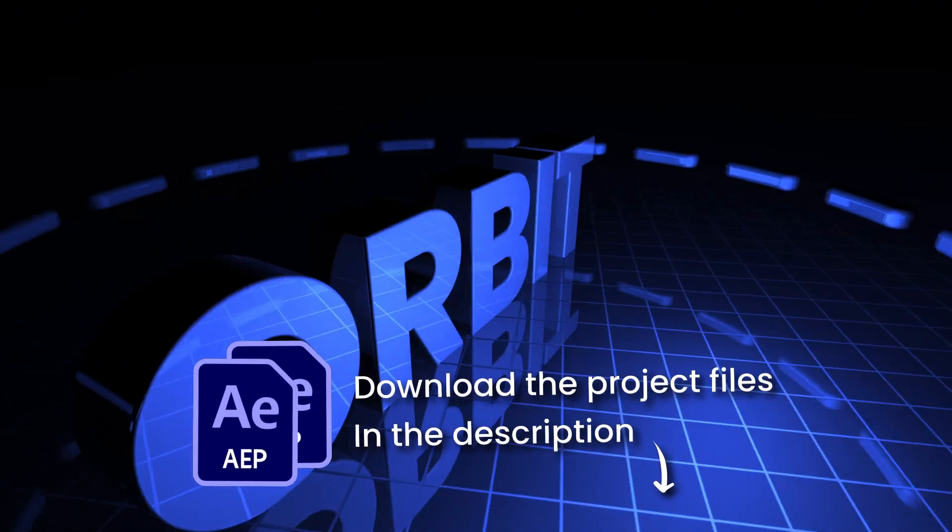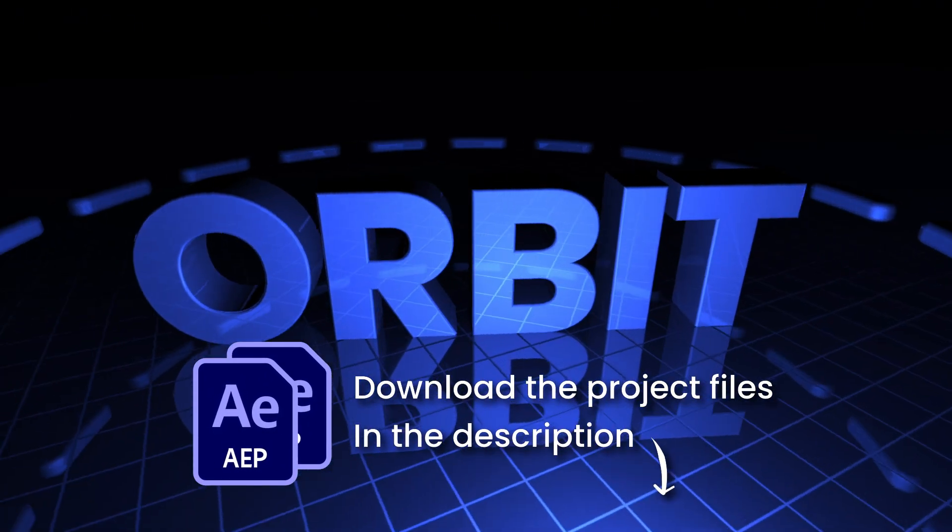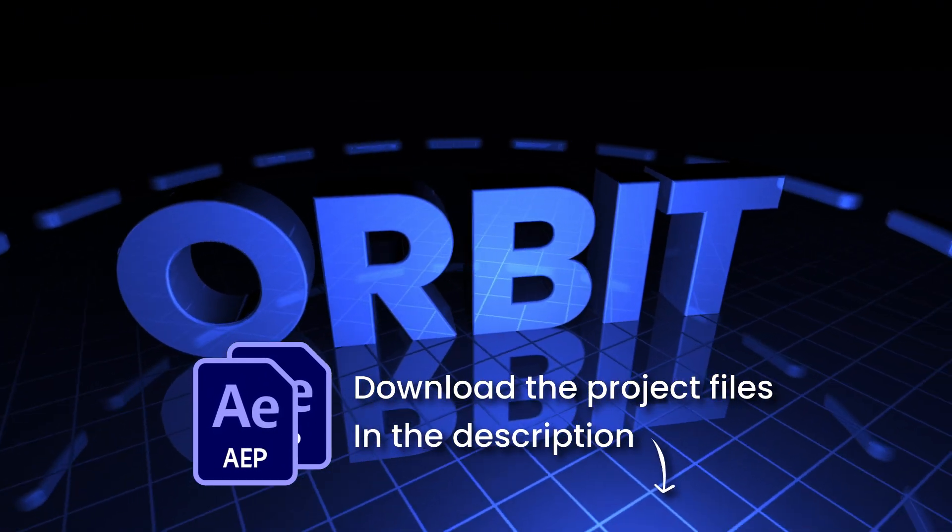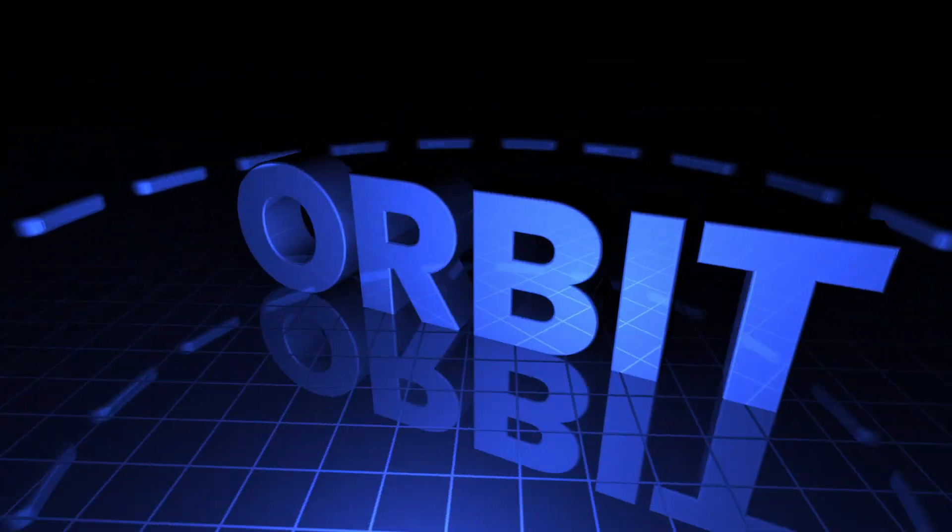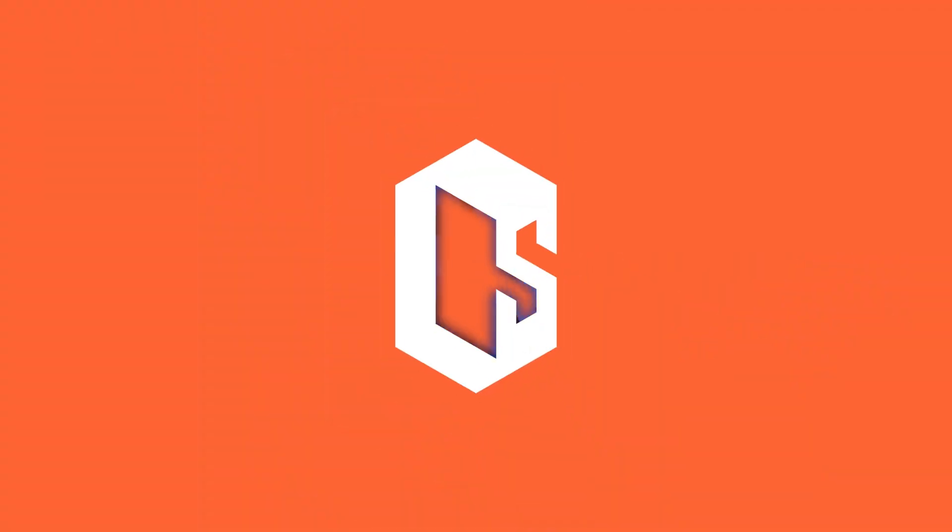That's all for today's tutorial. You can find this project file in the description down below. And I'll see you in the next tutorial. See ya.